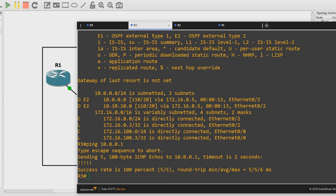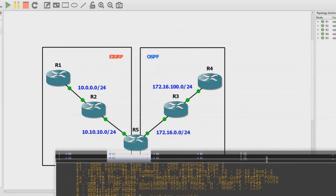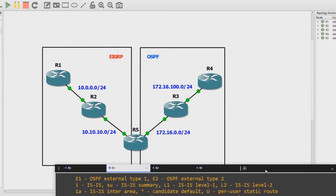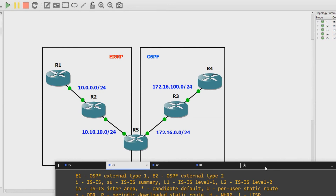It can get more complicated if you start to throw in route maps and defining a default metric, which then applies to others. There are many different ways to do this, but this is just the basic configuration and probably the most common fault that people will run into with this.